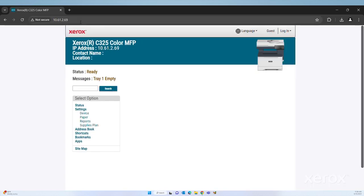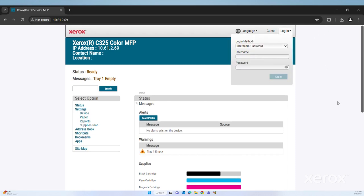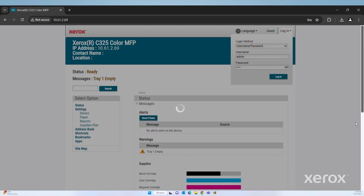The EWS page opens. Click Login. For user ID, type Admin. For password, type the administrator password, then click Login.